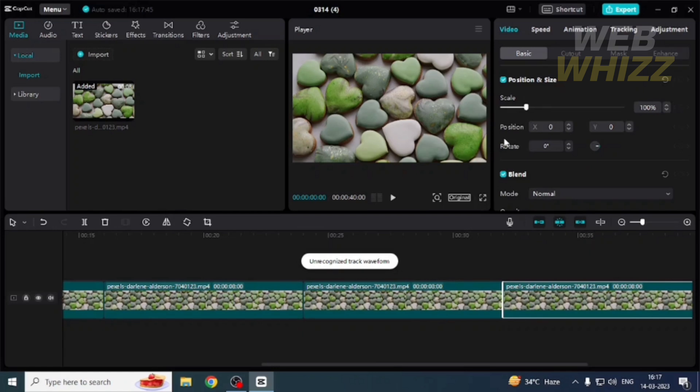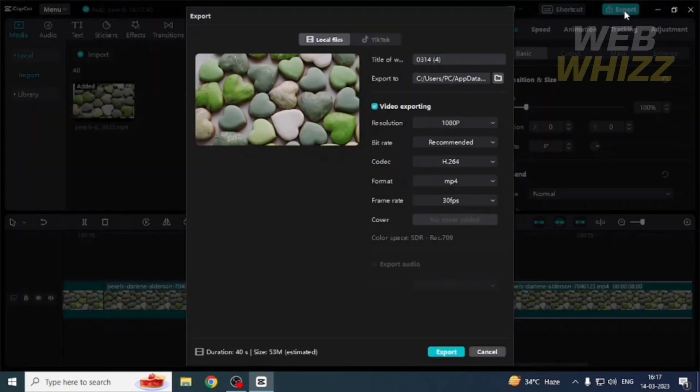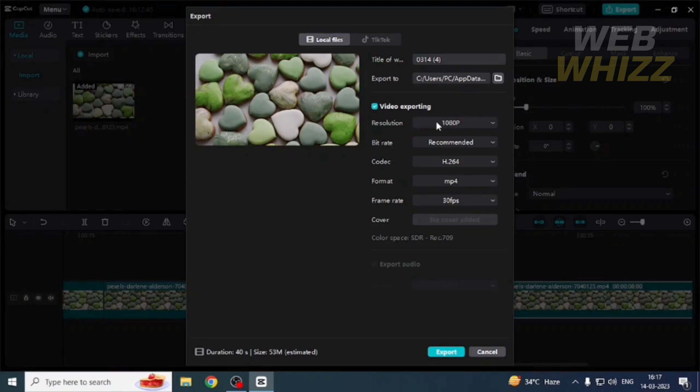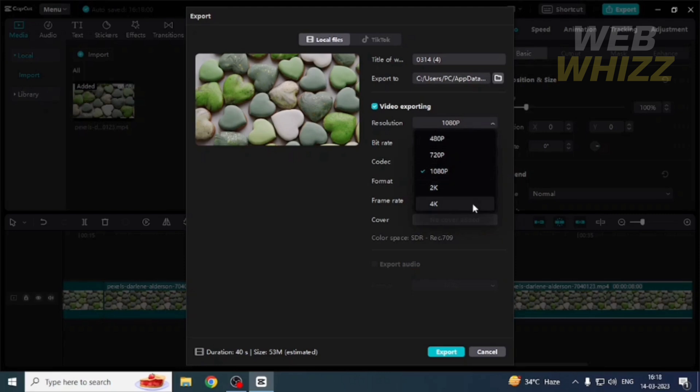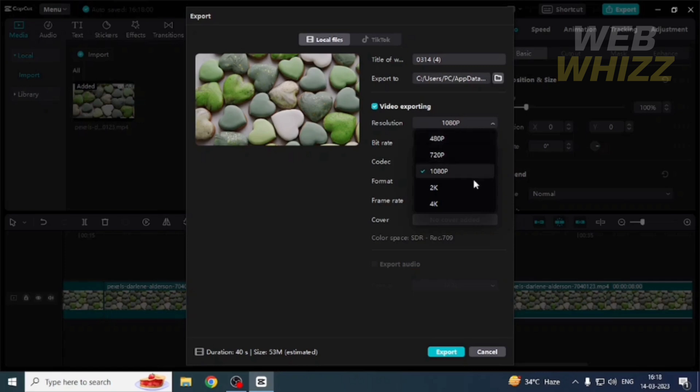Now here are the video exporting options. The first one is resolution. I have selected 1080p. The thing is that the higher the resolution, the longer time it will take to export. Lower resolution takes less time to export. I'm going to keep it at 1080p.